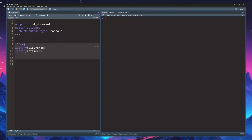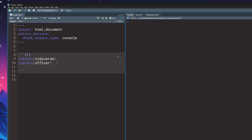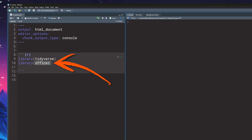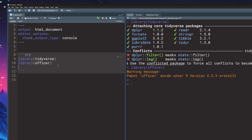In my Quarto file, I've already put in a code chunk that loads the two packages that we're going to need in this video. First, we're going to load the tidyverse and then we're going to load the officer package, which is the main package that helps you to deal with all things related to Microsoft Office from within R — hence the name officer. If we execute this, we'll see that we have the packages loaded.